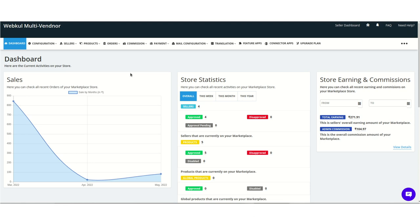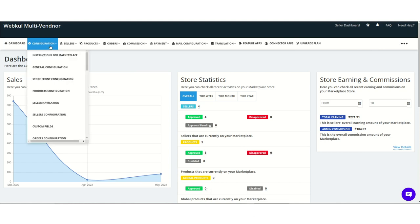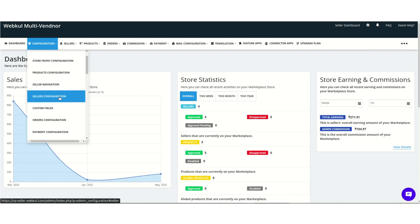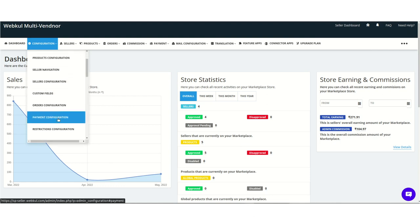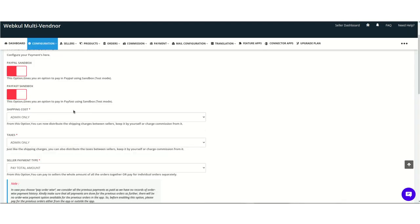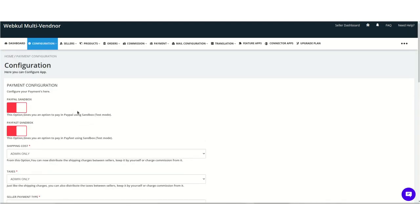The admin needs to configure settings on their end. This is our admin panel dashboard, and the admin needs to go to the payment configuration section under the configuration section. Here is the payment configuration section.